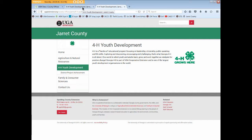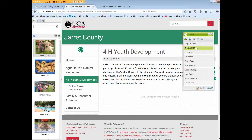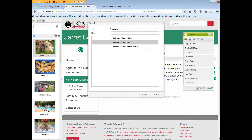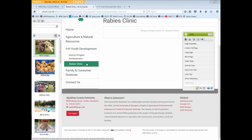Now returning to AEM edit mode, let's create a new child page under 4-H for our annual rabies clinic. We'll click create child page, give the page a good title, choose the appropriate template for 4-H, then click create. The new page is created and the link to it shows up in the local navigation.